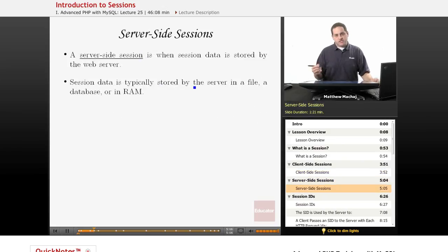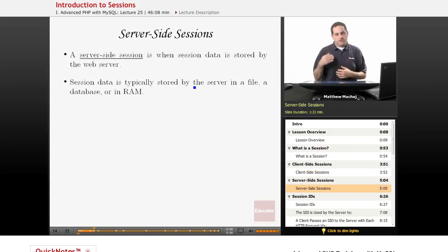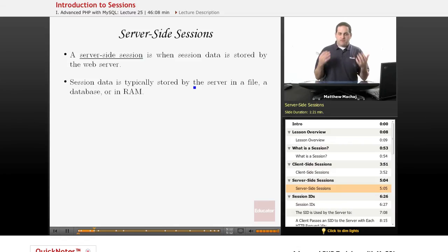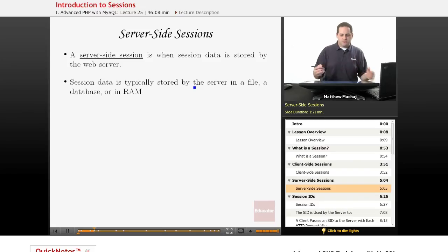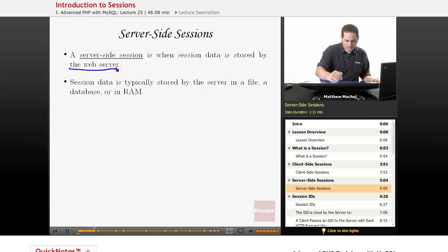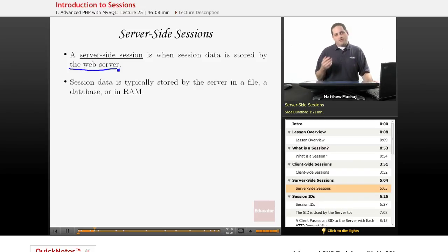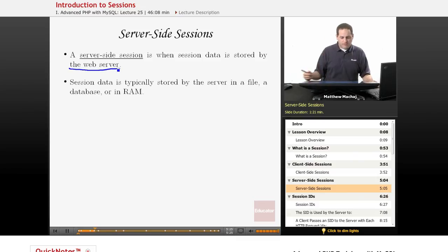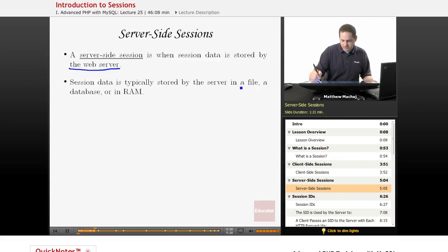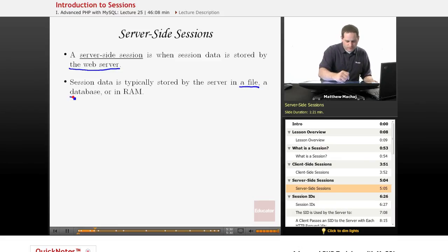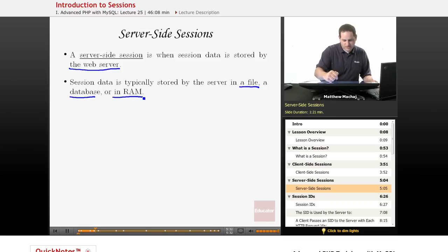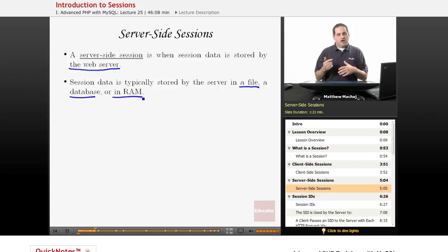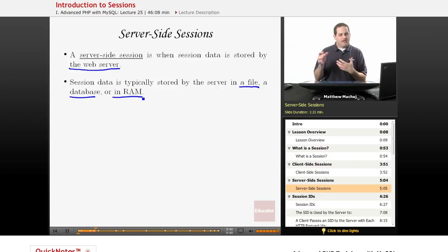A server-side session, which is what we're going to be discussing and what is the functionality that PHP provides, provides the same sort of functionality except that the session data is going to be stored by the web server. So instead of storing your shopping cart data in a bunch of cookies on the client-side that get passed back and forth between the client and the server, your session data is going to be stored on the server, typically in a file or maybe even a database, or maybe even in RAM if there's a limited number of users connecting. You might have the capacity on your web server to just store all of a client's information in RAM.